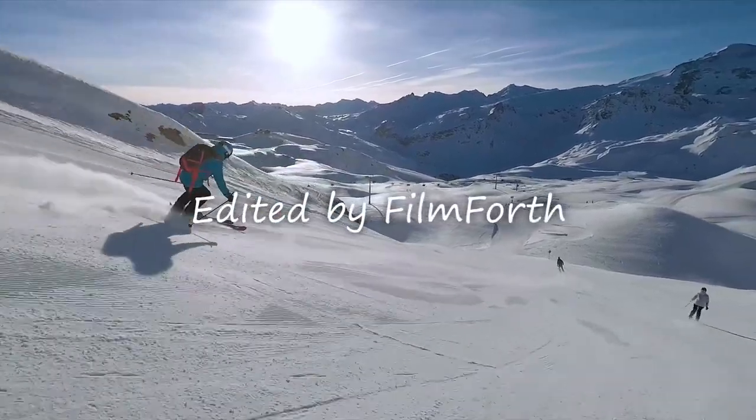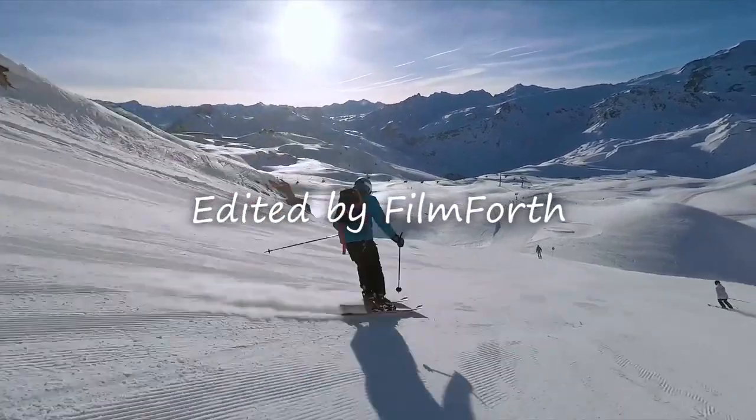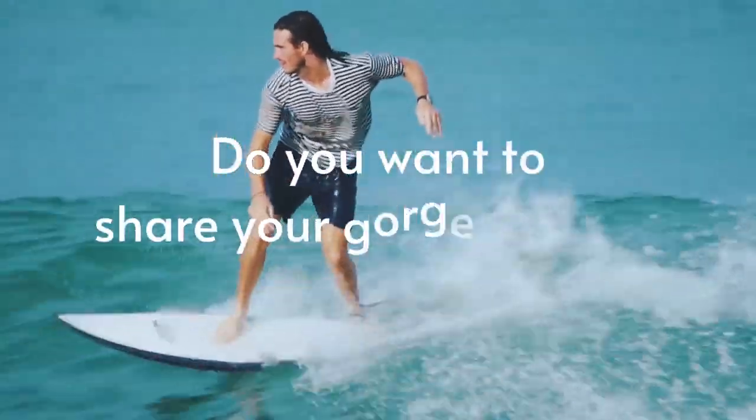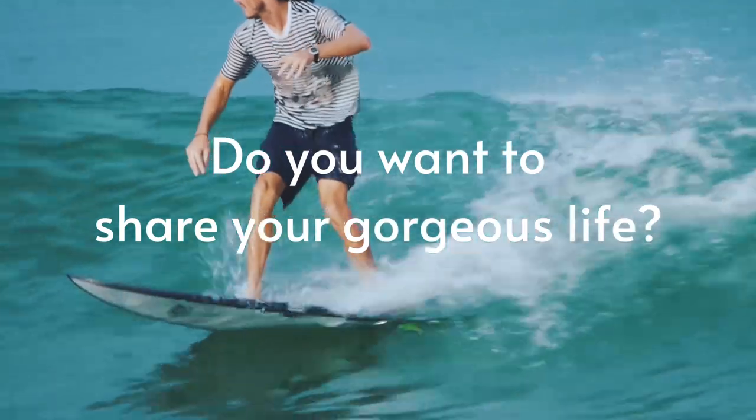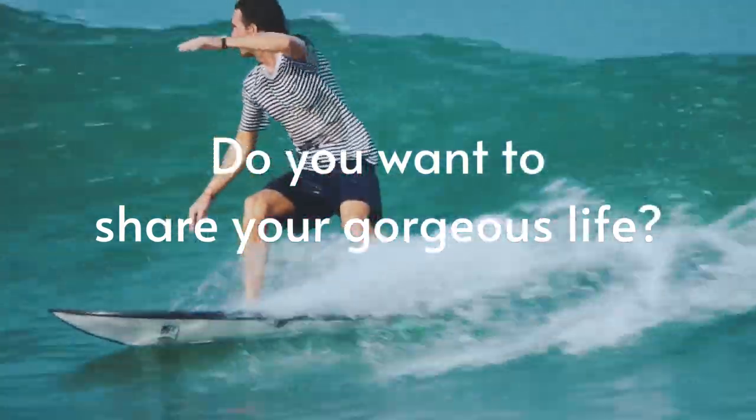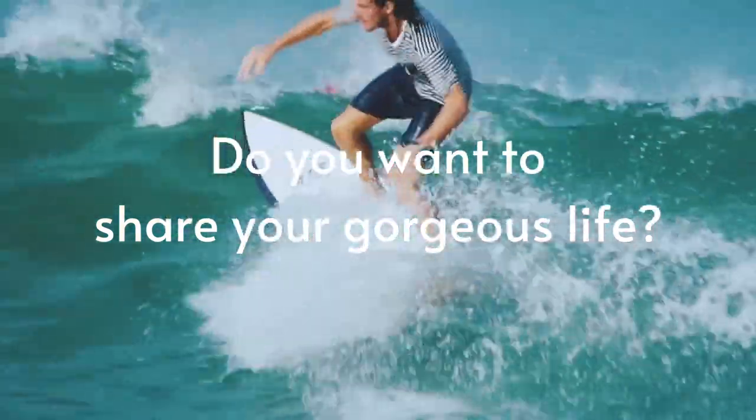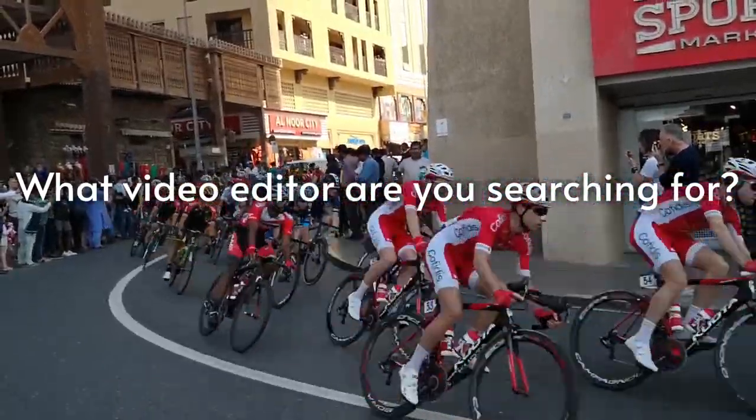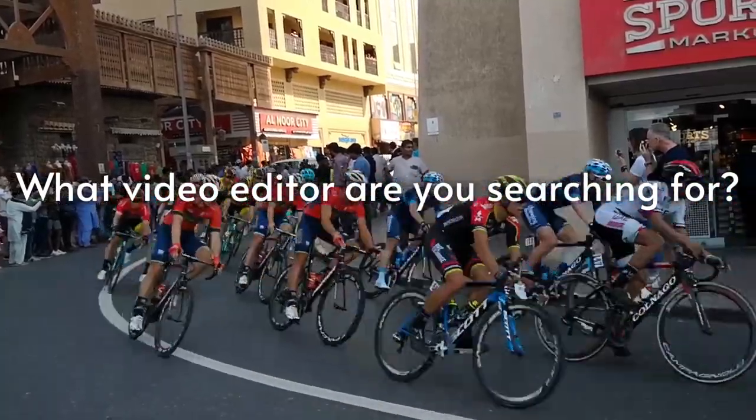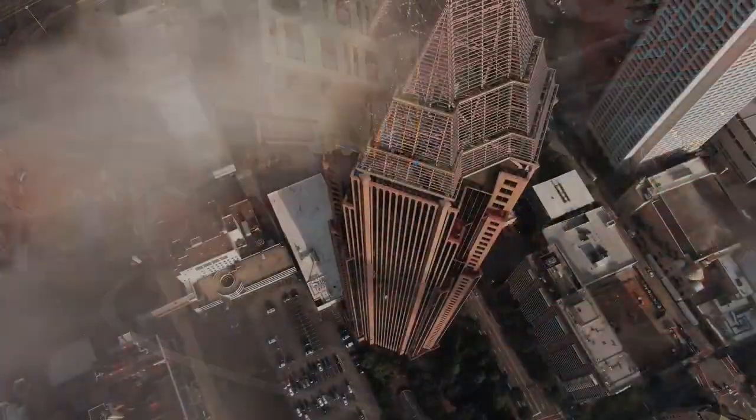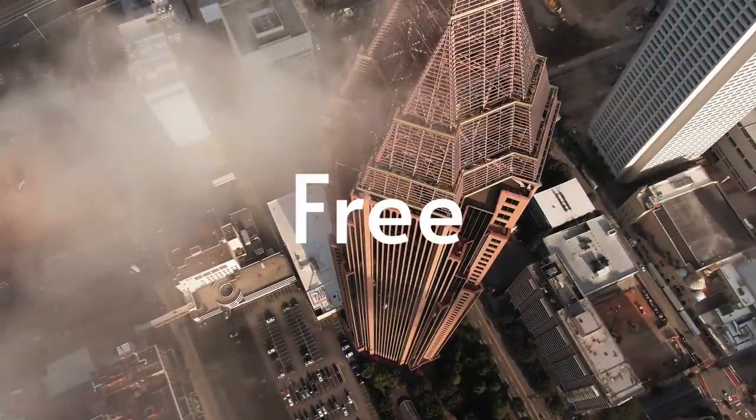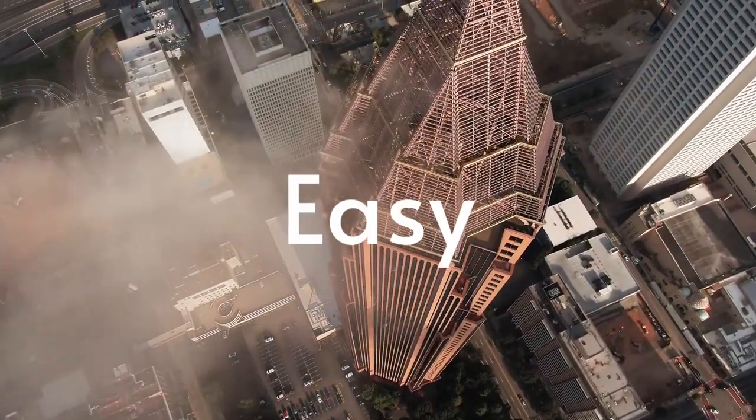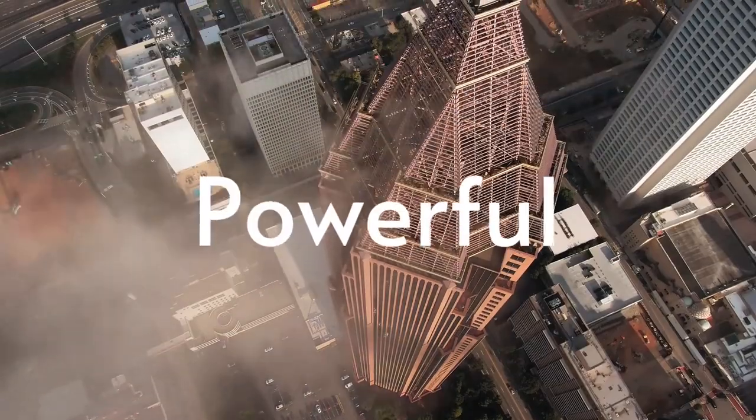Hey guys, welcome to the FilmForth channel. Do you want to share your gorgeous life? What are you searching for? A free, easy, powerful, or watermark-free video editor? You're in the right place!